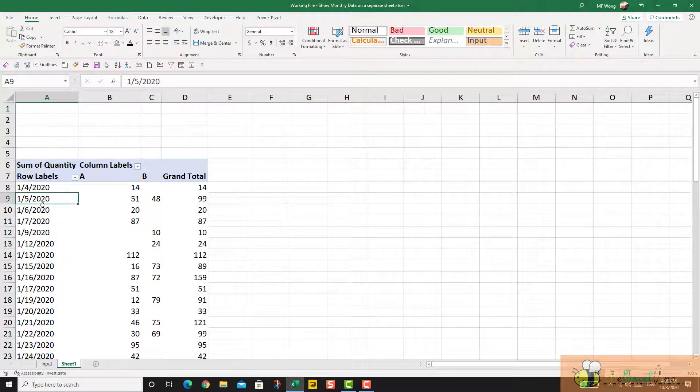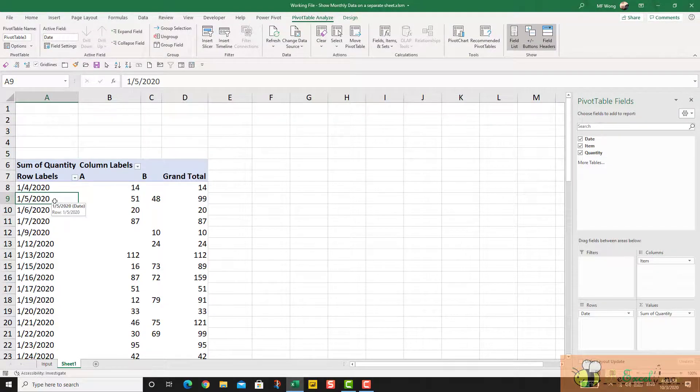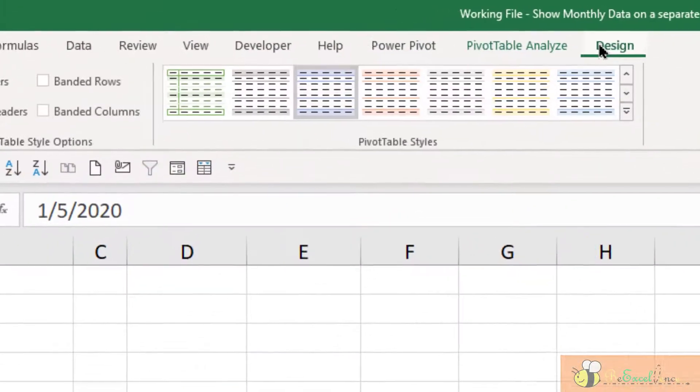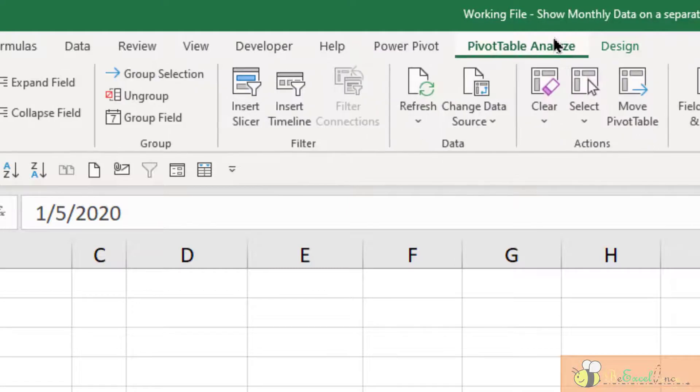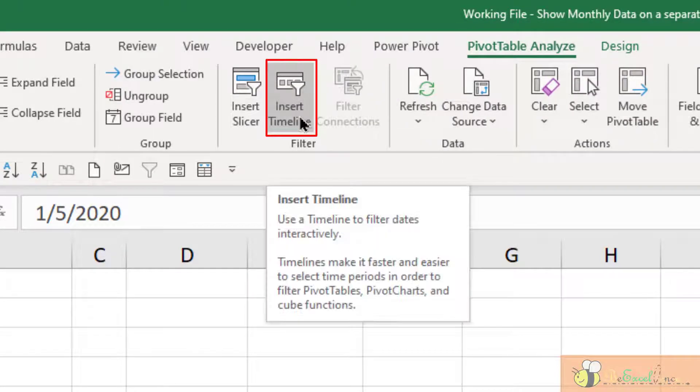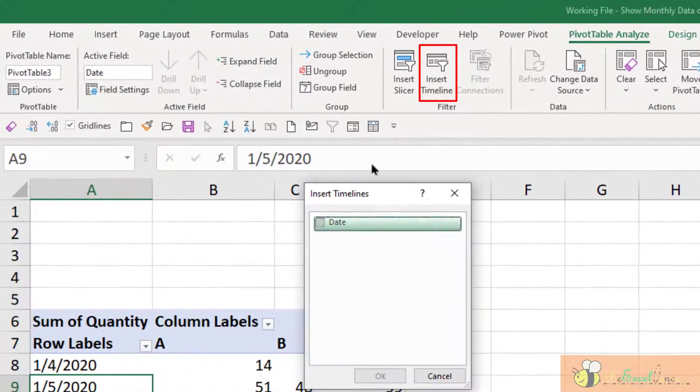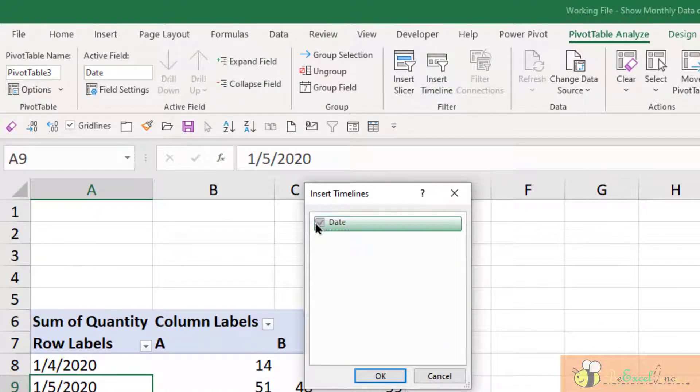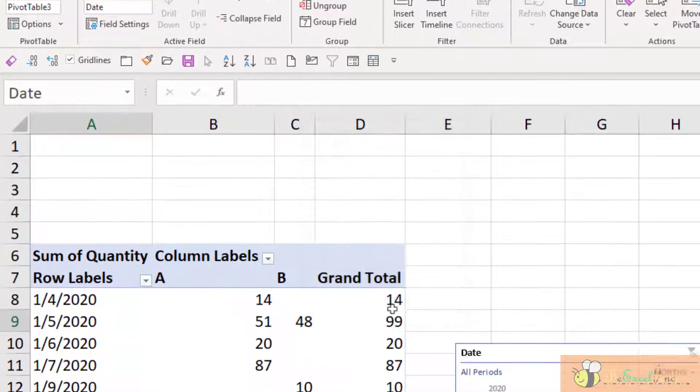So the next step I'm going to do is to insert the timeline. I go to the pivot table Analyze tab here, Insert Timeline, select date. OK.